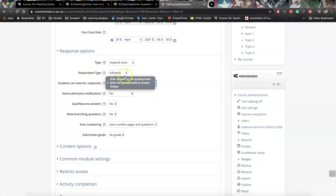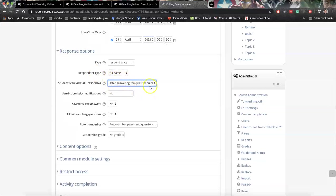But for the rest, I just leave it like this. If it's not something important, I'd always say after answering the questionnaire.